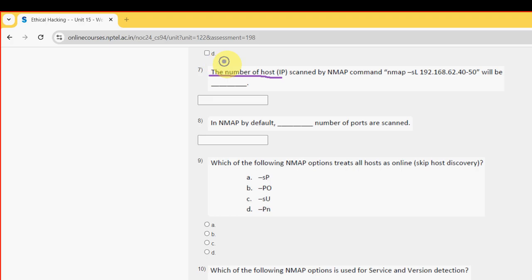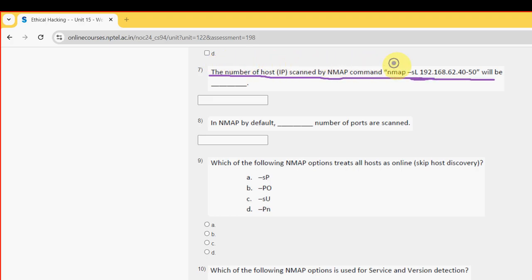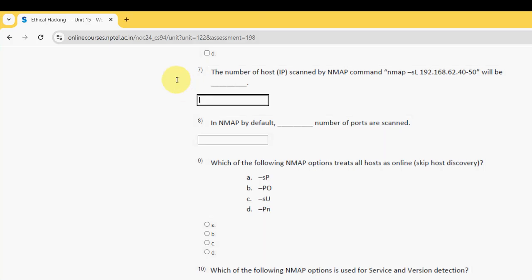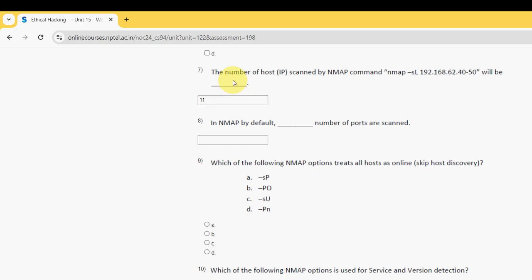Seventh question: the number of hosts scanned by the nmap command 'nmap /sl' — what is the answer? For the seventh question, the answer is 11.